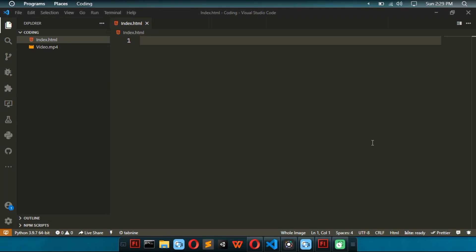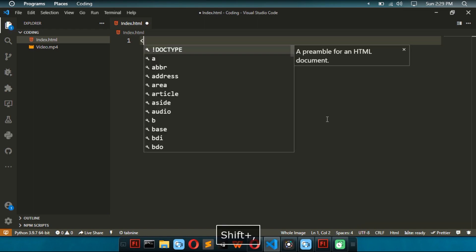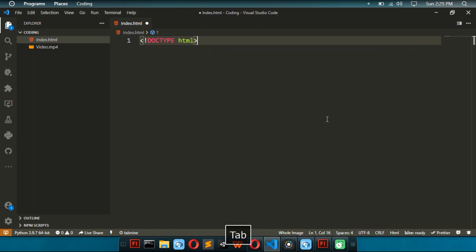Hi guys, I'm Isah and today we're going to be continuing our HTML tutorials. Today, we're going to learn how to insert videos in HTML.